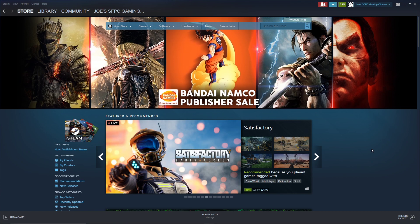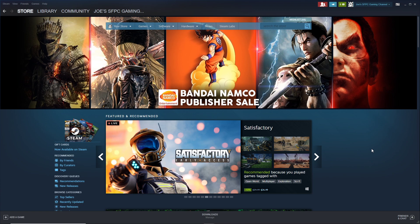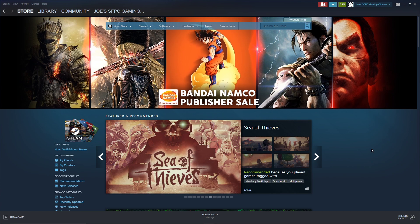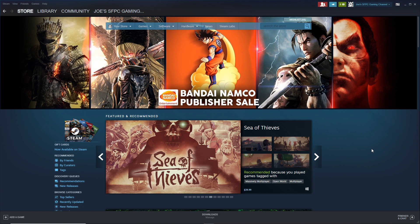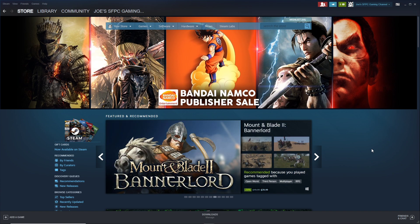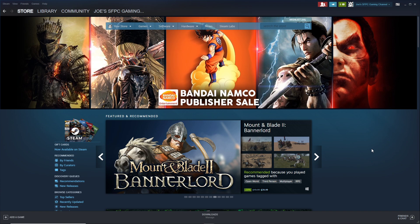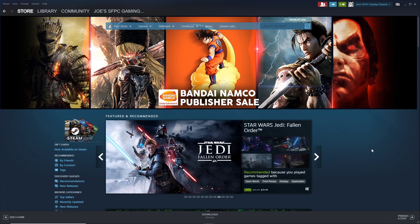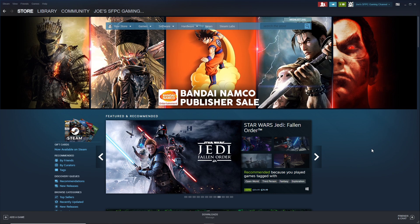When I see that I have to download a third-party launcher in addition to Steam, nine times out of ten I'm not going to buy that title. Heck, even if it's free.